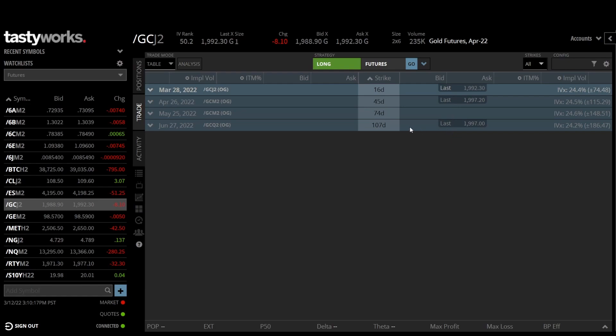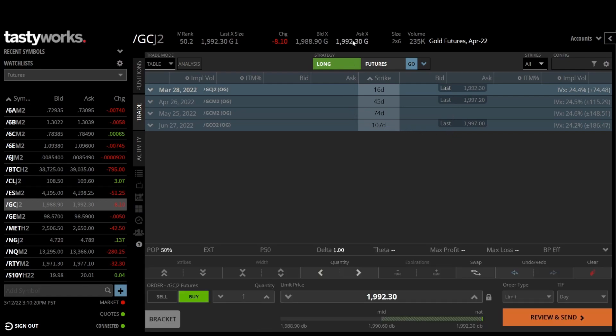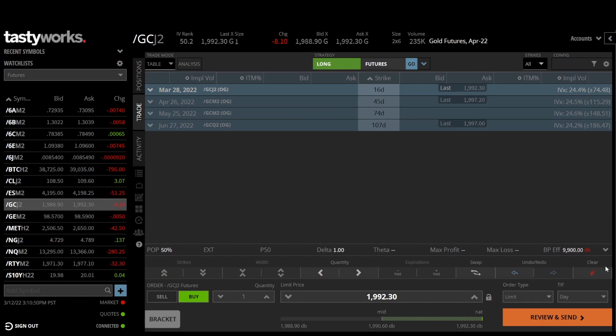To trade a gold future, you only need to put up about, the buying power reduction would be about, let's just call that $10,000 per contract. And the notional value is 100 times the price, so let's just round this to 2,000. So it's 2,000 times 100 is $200,000. So you're only putting up $10,000 to trade $200,000 worth of gold.